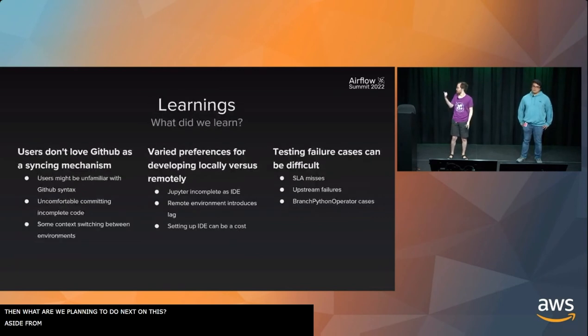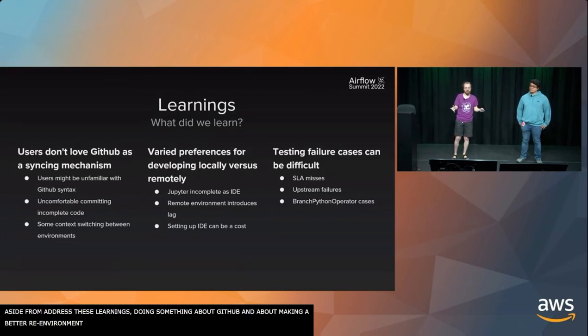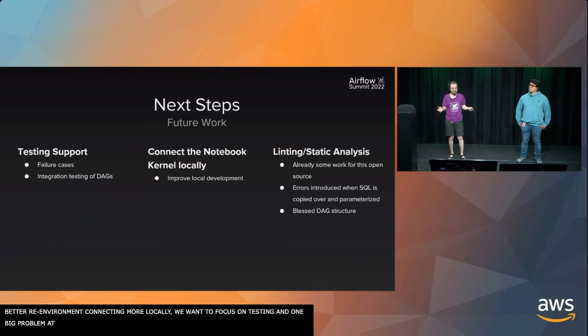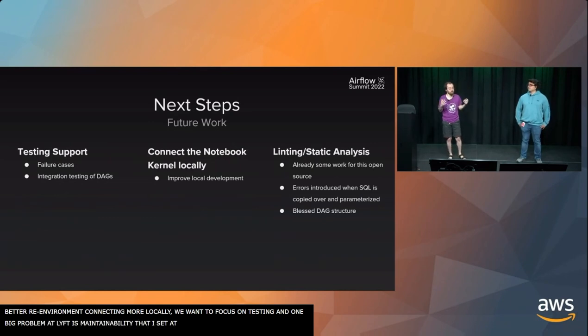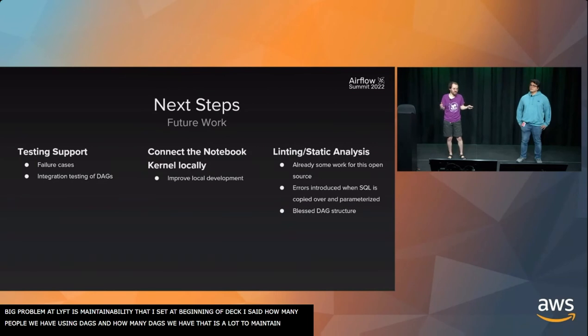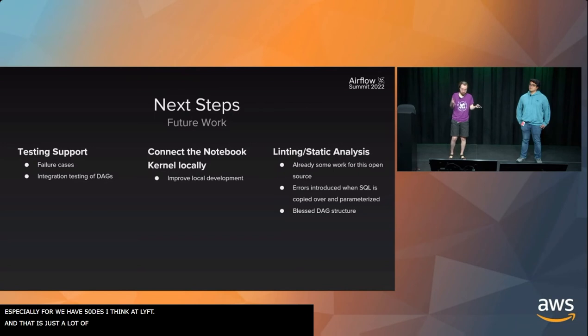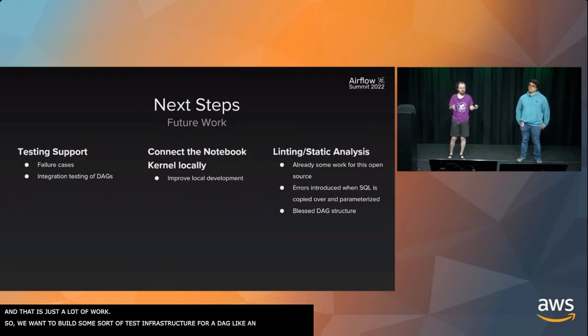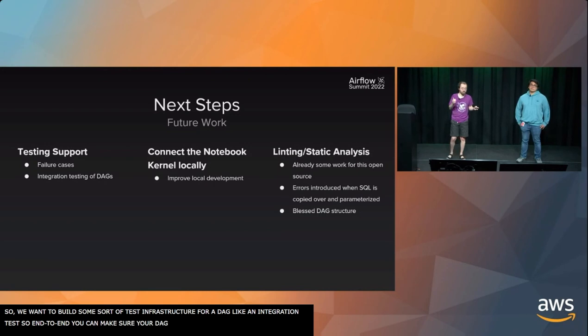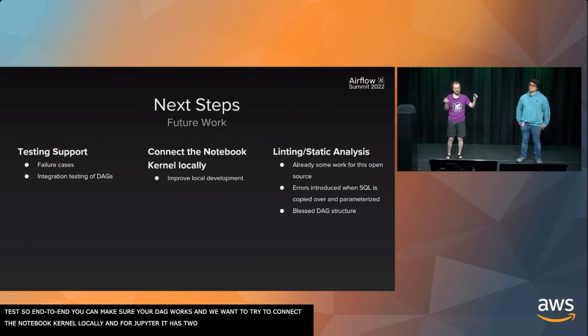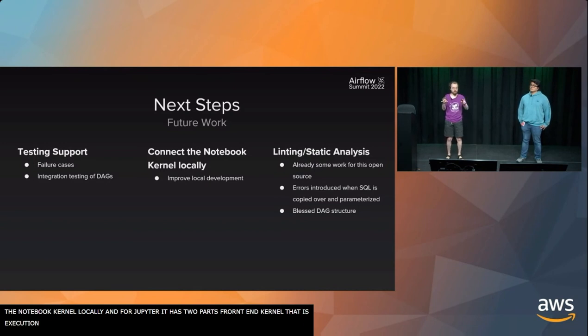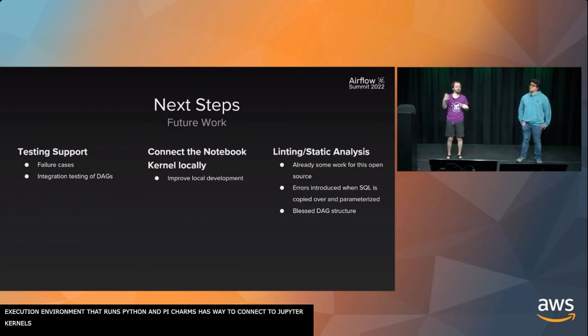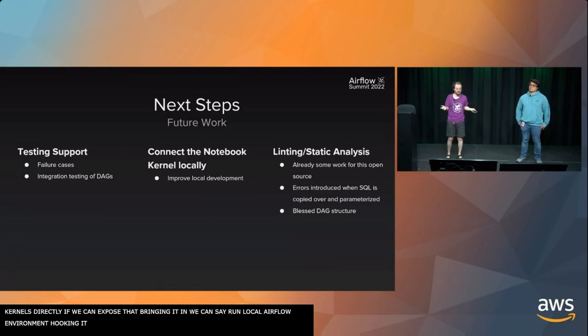What are we planning to do next on this? Aside from addressing these learnings, do something about GitHub, do something about making a better remote environment and connecting more locally, we want to focus on testing. One of our big problems at Lyft is maintainability. At the beginning of the deck, I told you about how many people we have using DAGs and how many DAGs we have. That's a lot of things to maintain. So we want to build some sort of testing infrastructure for a DAG, kind of an integration test. So that end-to-end, you can make sure your DAG works. We want to try to connect the notebook kernel locally. The kernel is the execution environment that actually runs Python. PyCharm has a way to connect to Jupyter kernels directly. If we can expose that and bring that in, we could run this remote Airflow environment but hook it up locally, which would give you the best of both worlds.